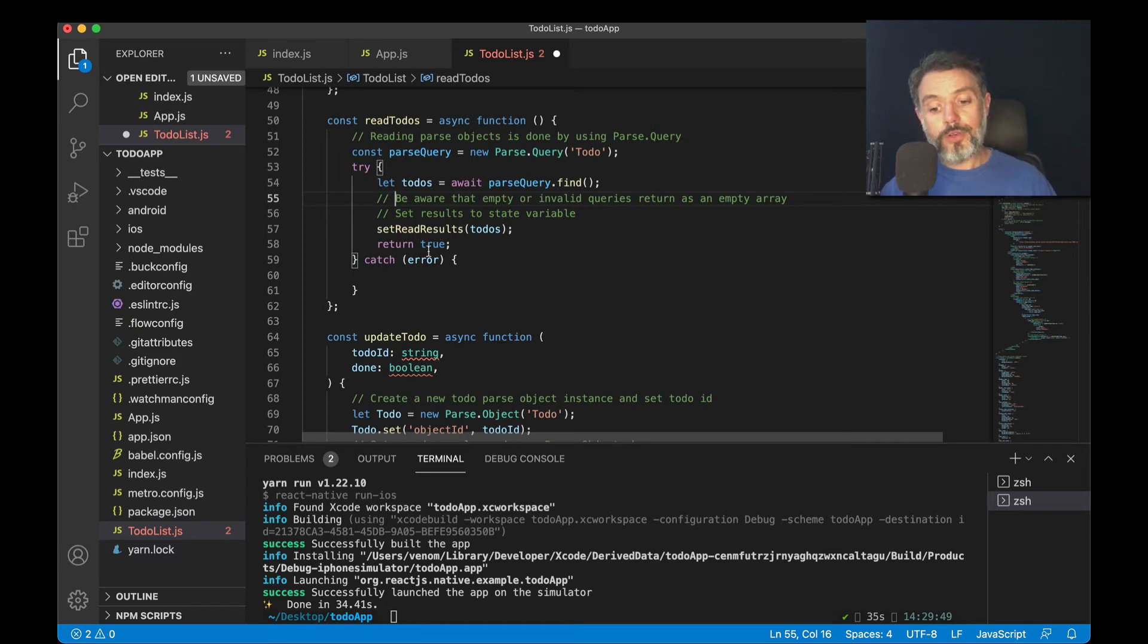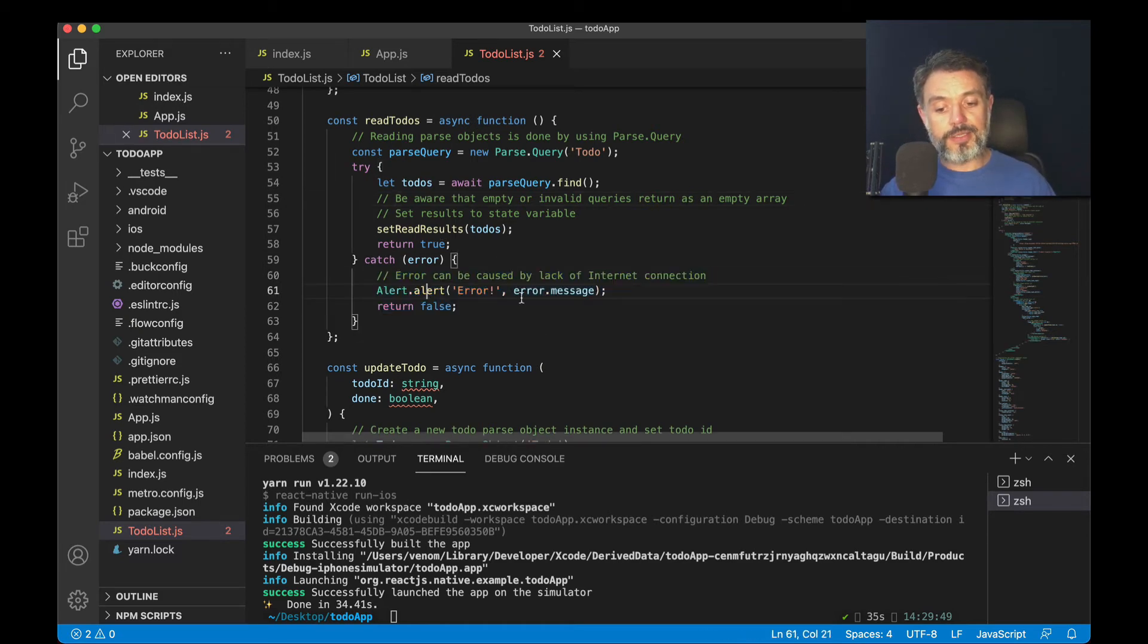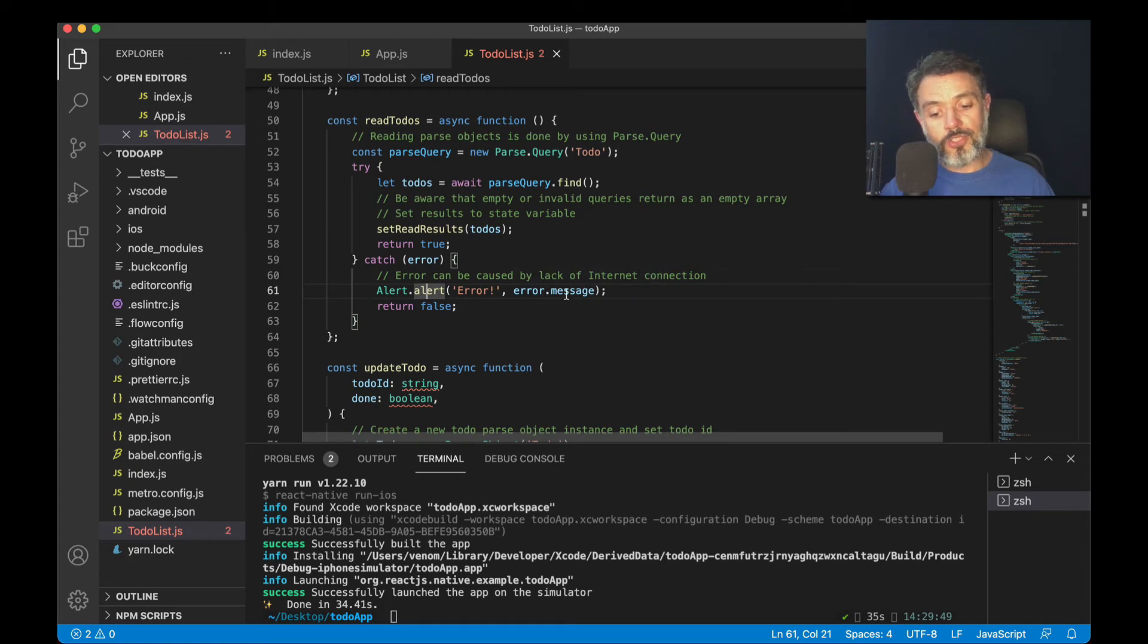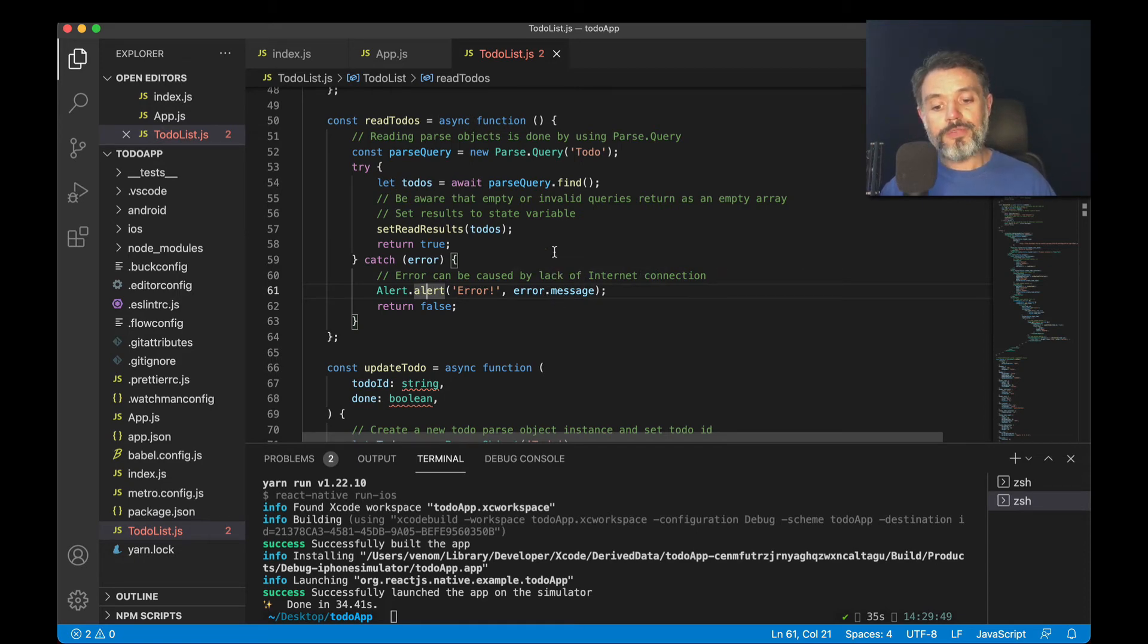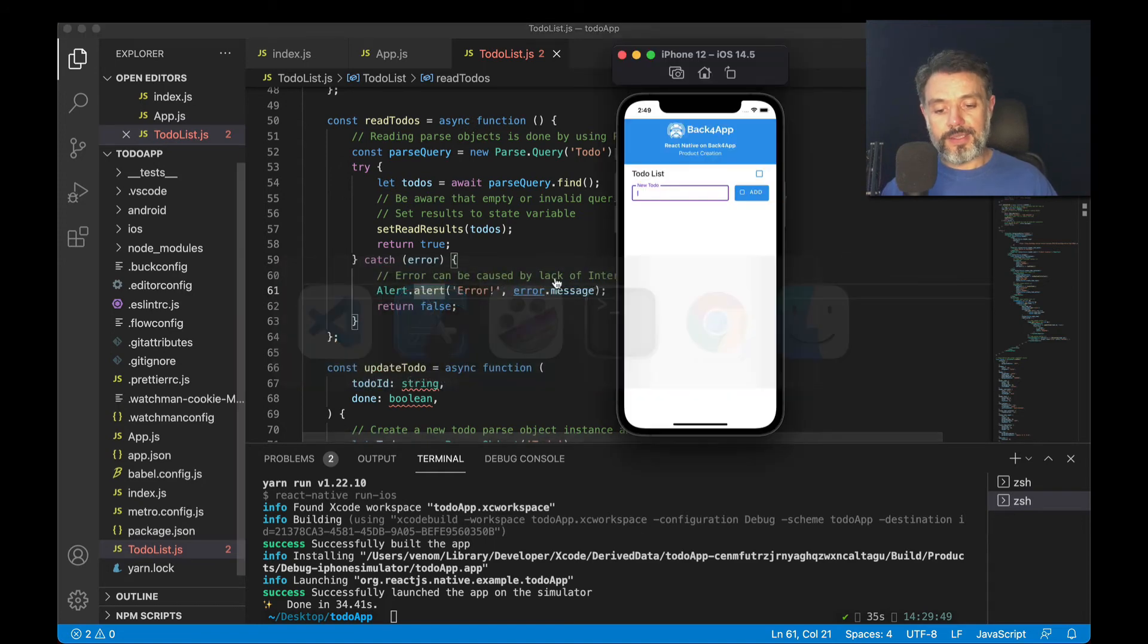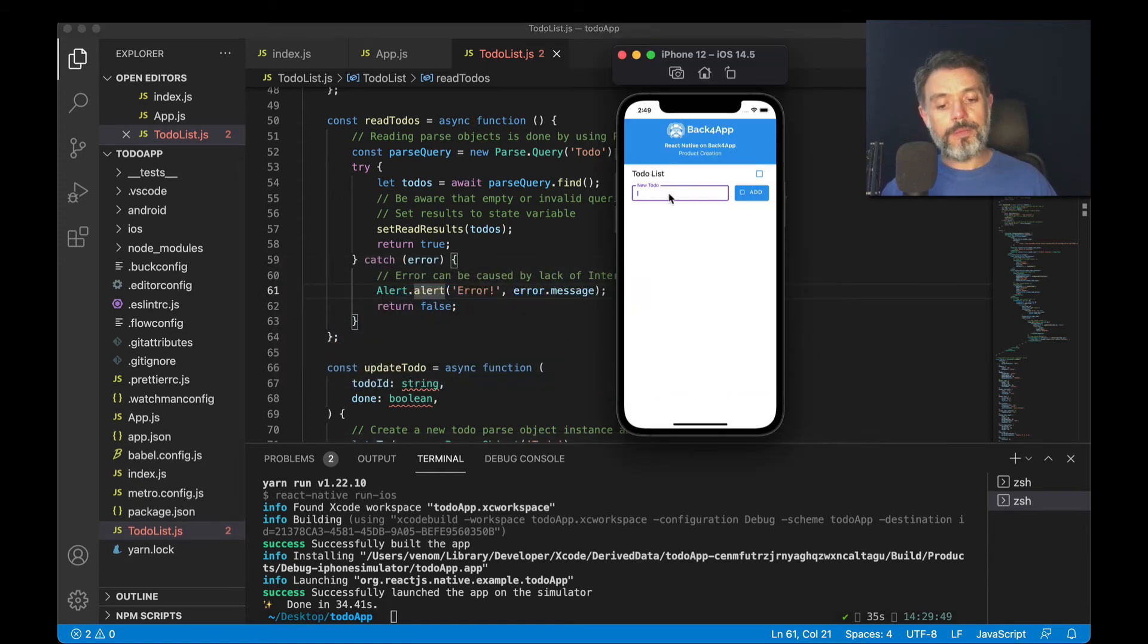If something goes wrong, I'll enter the catch block, where I can just alert the error and the error.message, which contains a message telling why exactly it failed. With all this done, I can save and compile.